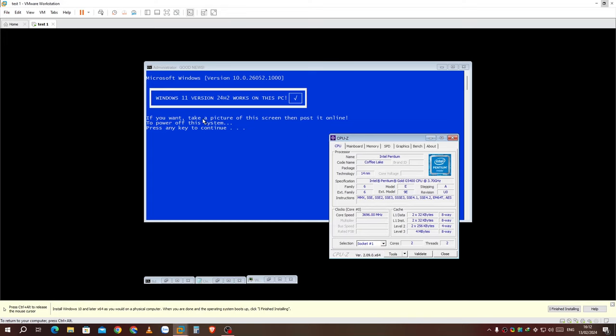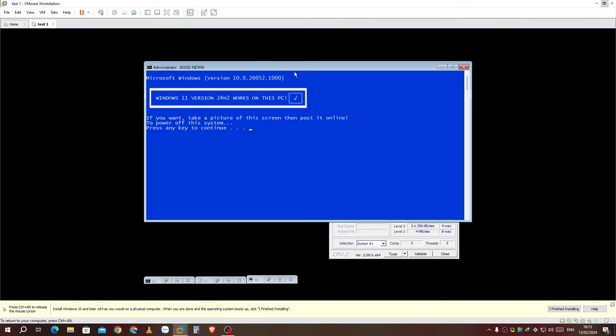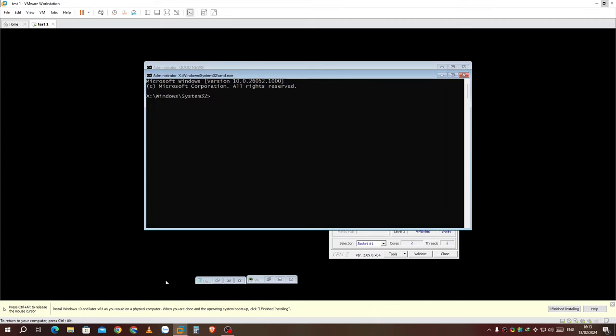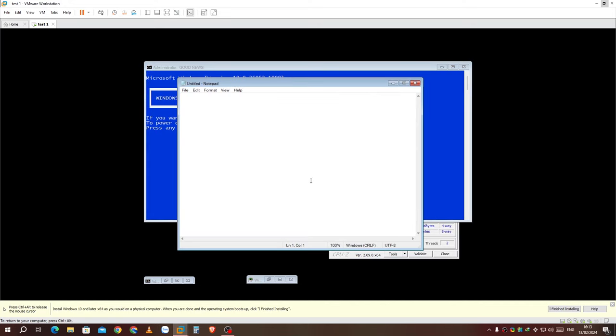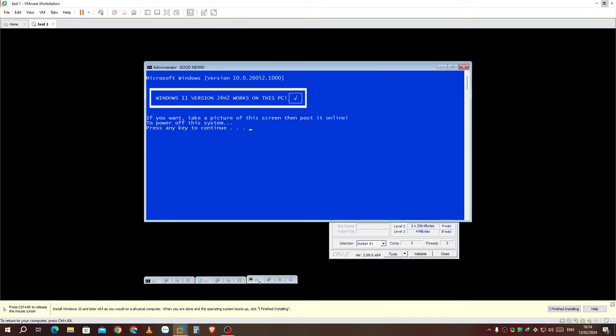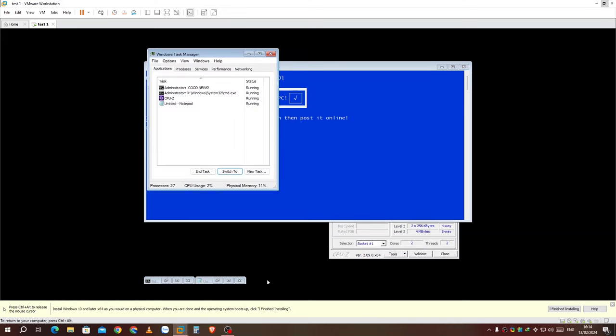If you want to take a picture of this screen, then post it online. You can also have several other applications automatically start including command prompt. And task manager. Notice that setup Windows Pre-installation Environment from Windows 11 still uses the Windows 7 task manager.